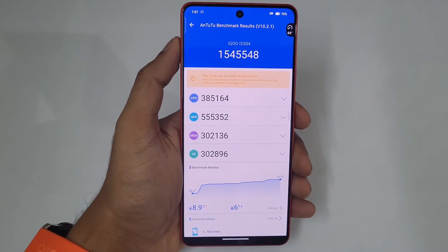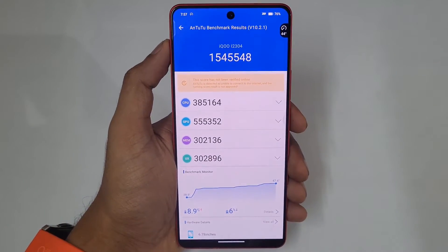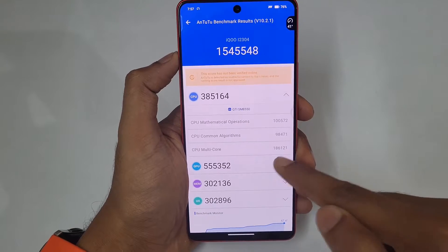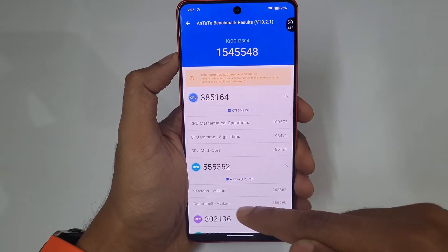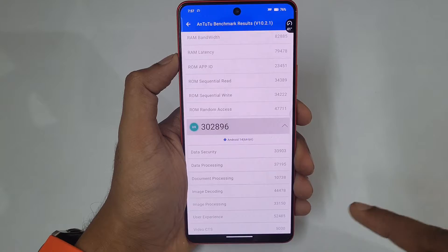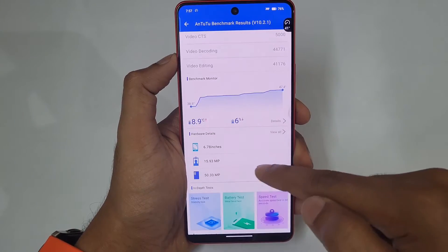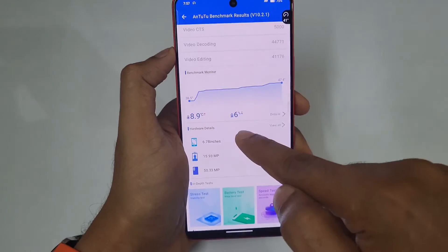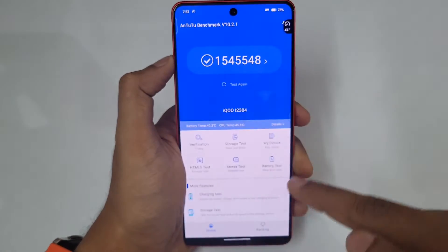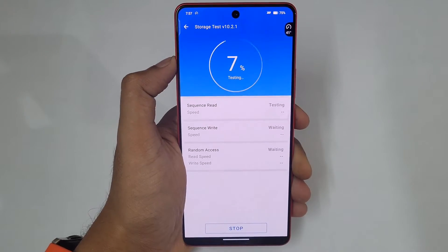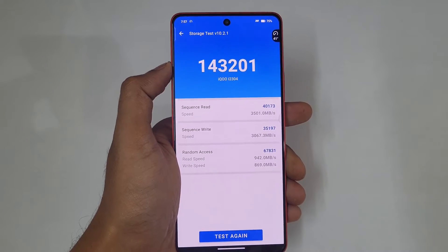15 lakh — 1.5 million — is the Antutu score of the iQOO Neo 9 Pro. You can see the CPU is 385,000 and the GPU is 555,000, memory is 3 lakh, and UX is also 3 lakh. There was an 8.9 degree Celsius increase; the maximum temperature was 47.4 degrees and six percent of battery dropped.